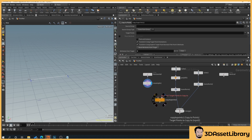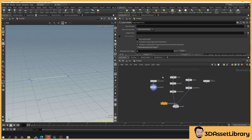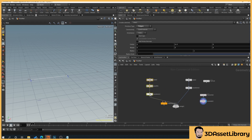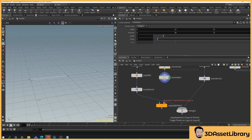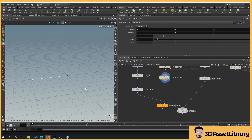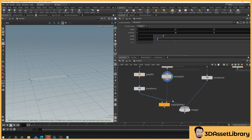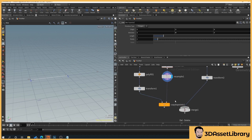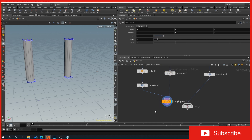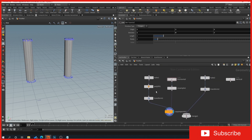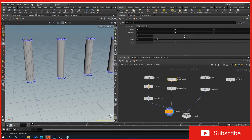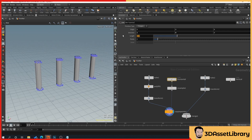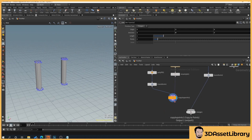Right-click and add a Copy to Points node. Connect the resample output as the target points and the post geometry as the geometry to copy. Delete the old direct connection to the merge. Now selecting this node shows two posts, and dragging the horizontal line length adds more posts procedurally. Connect the Copy to Points output into the merge node.